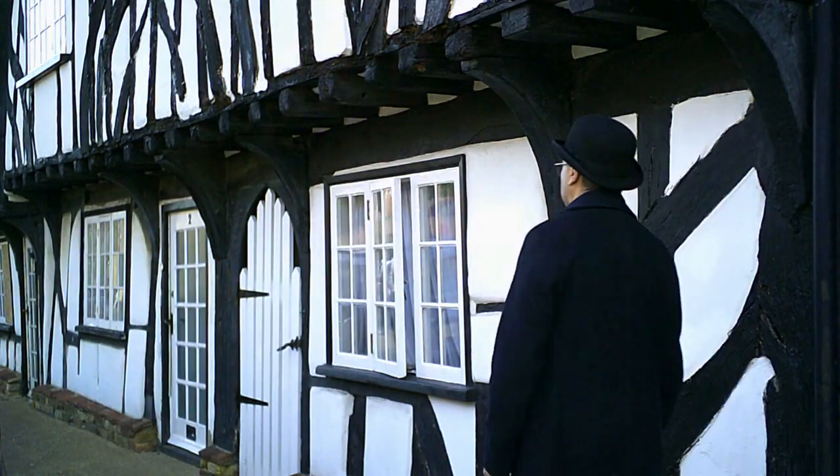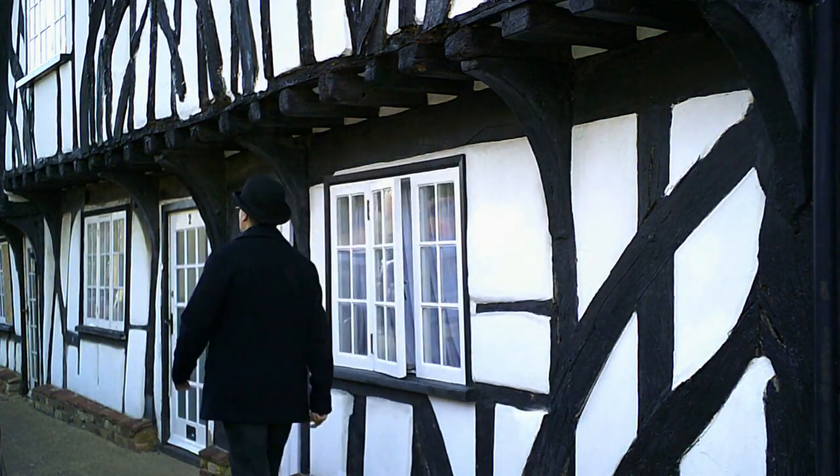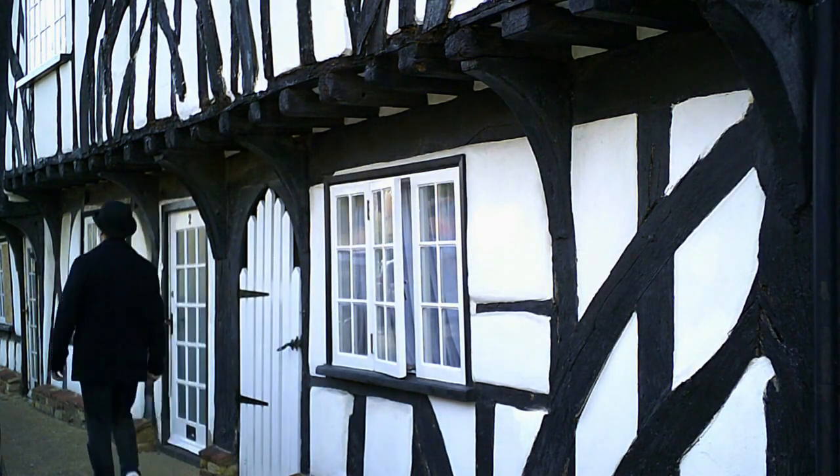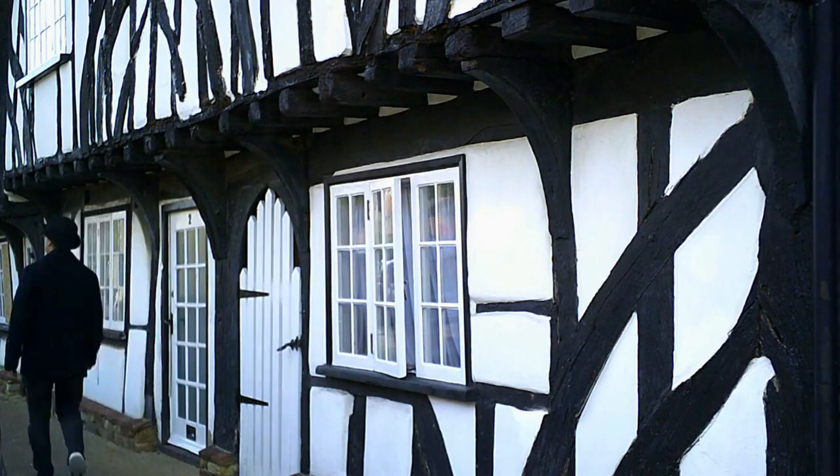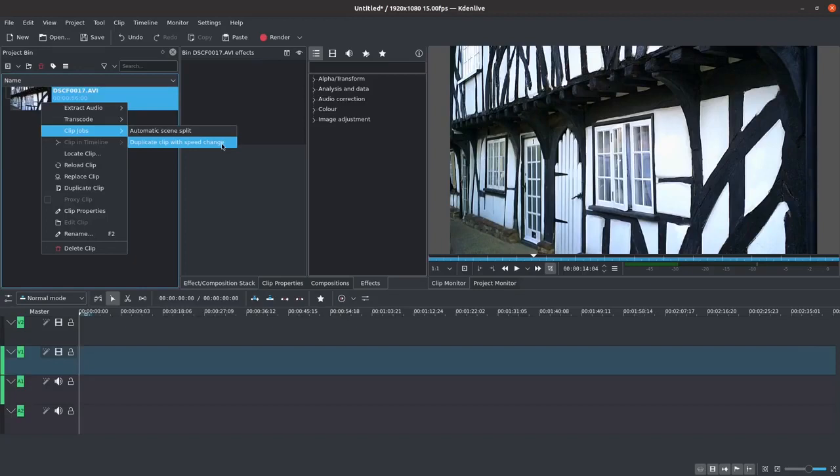We're going to use this example of a person walking to show the reverse effect. If you right-click on the file you will get several options. One of the first options is Clip Jobs.